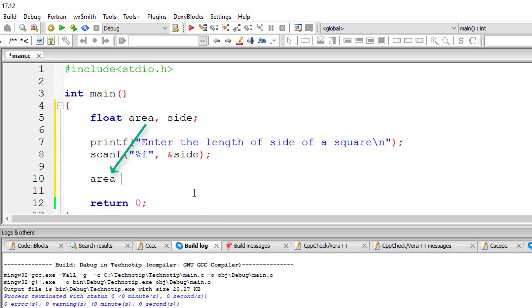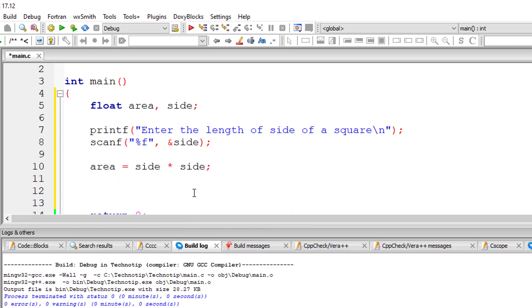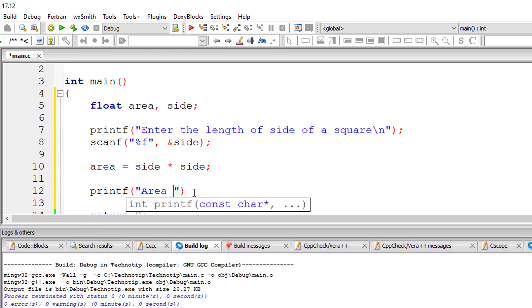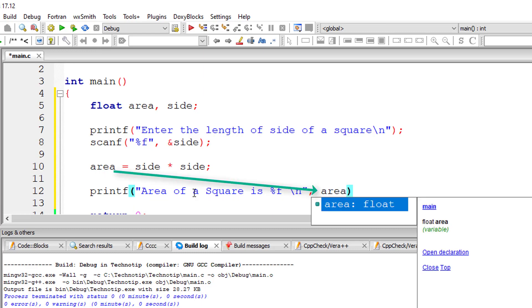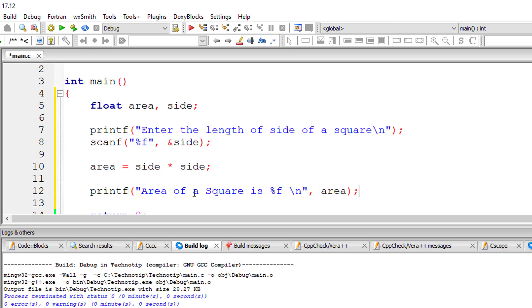So the formula area is equal to side squared. I'll write side into side which means side squared. That's it. I'll output the result onto the console window. Area of a square is %f because it's a floating point variable, that is area. And that's it.